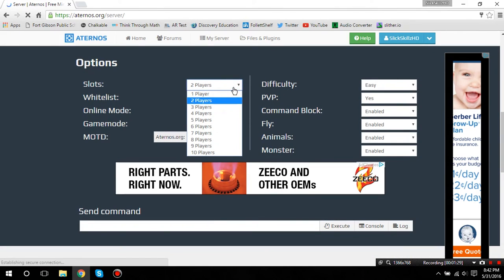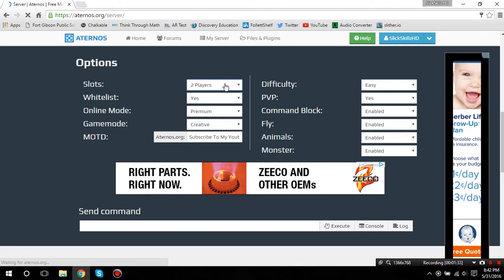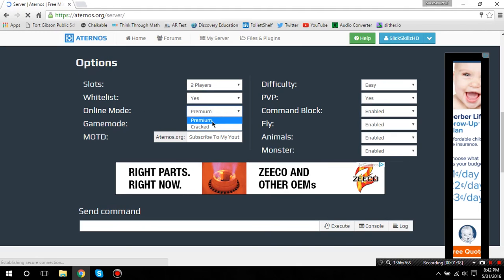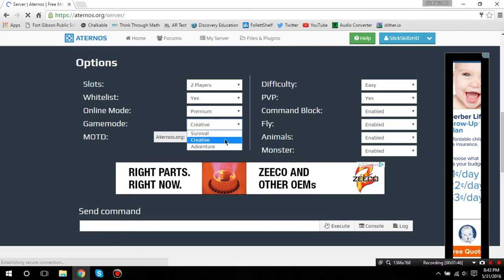You can have up to 10 players on there. You can put whitelist on there. Online mode, you can either put the regular version or for people who have cracked Minecraft. And, you can change the game mode from survival to creative to adventure.